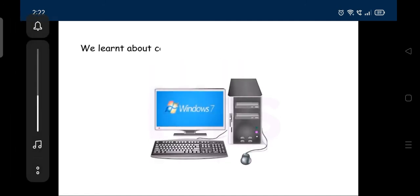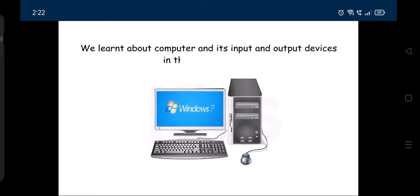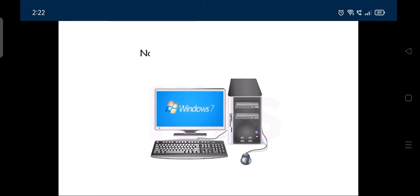We learnt about computer and its input and output devices in the previous class. Now let us know more about it.